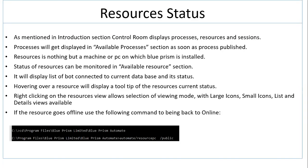Right click on the resource view allows selection of view mode: large icon, small icon, list, and details view. If the resource goes offline, use the following command to bring it back online.